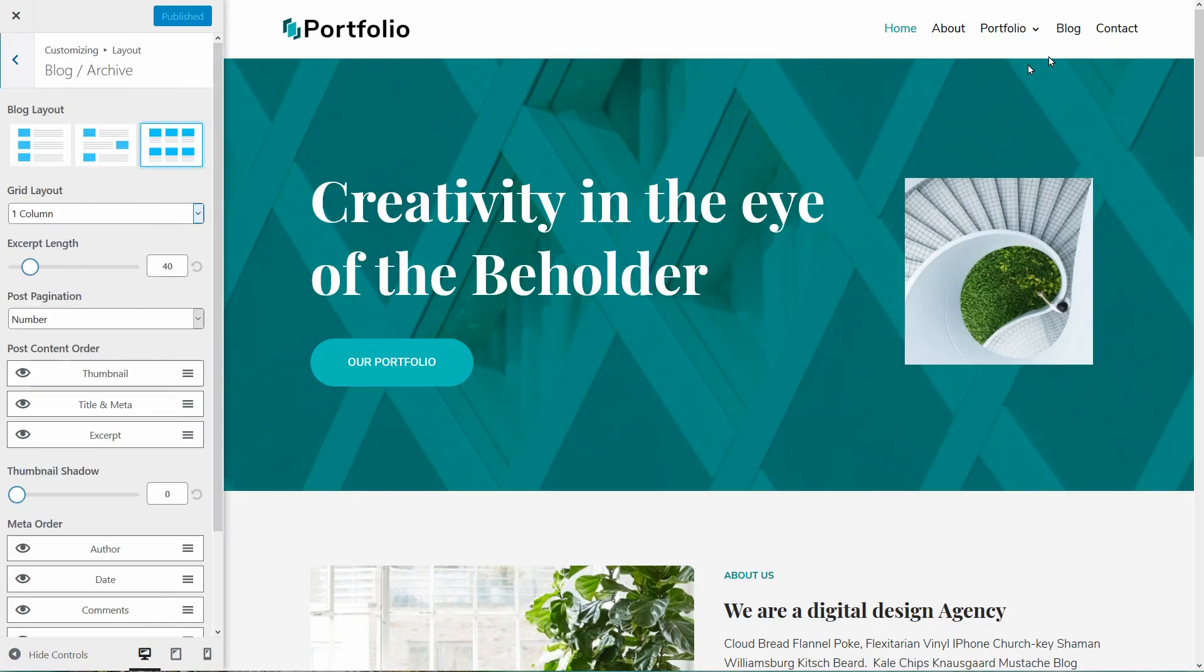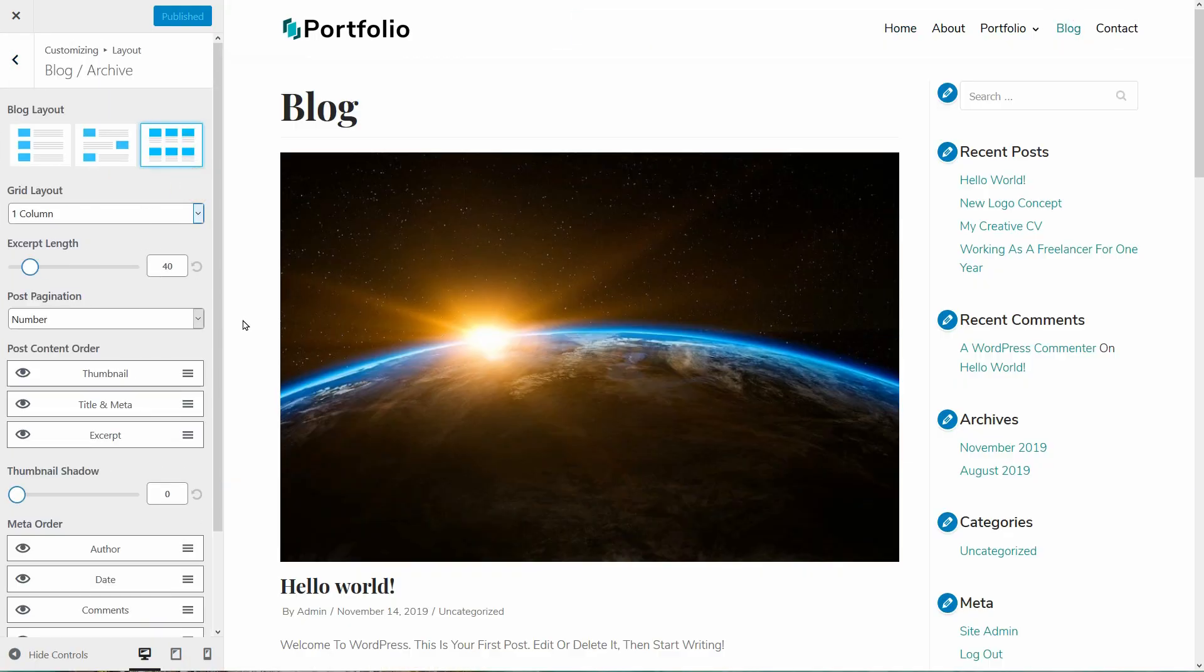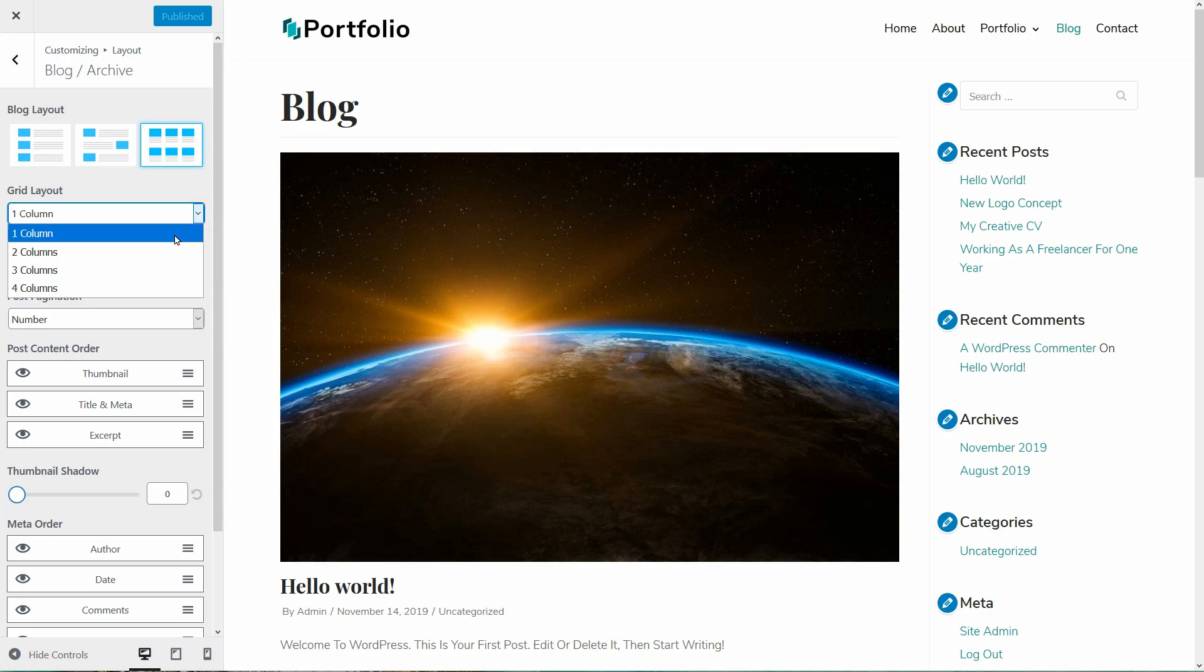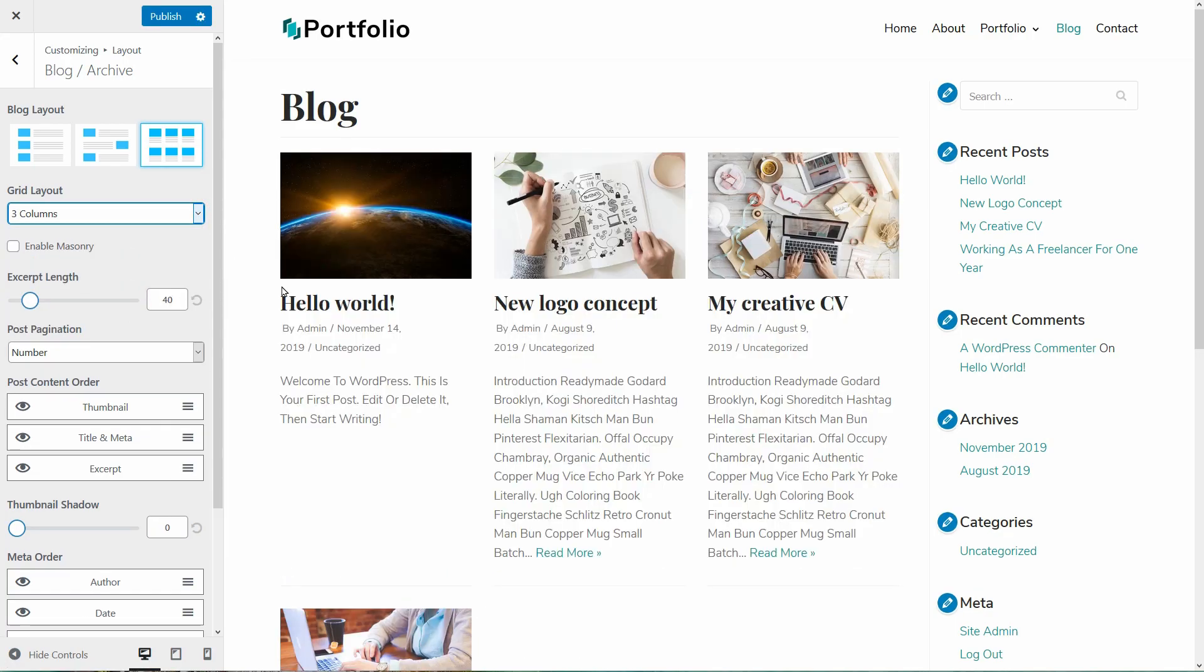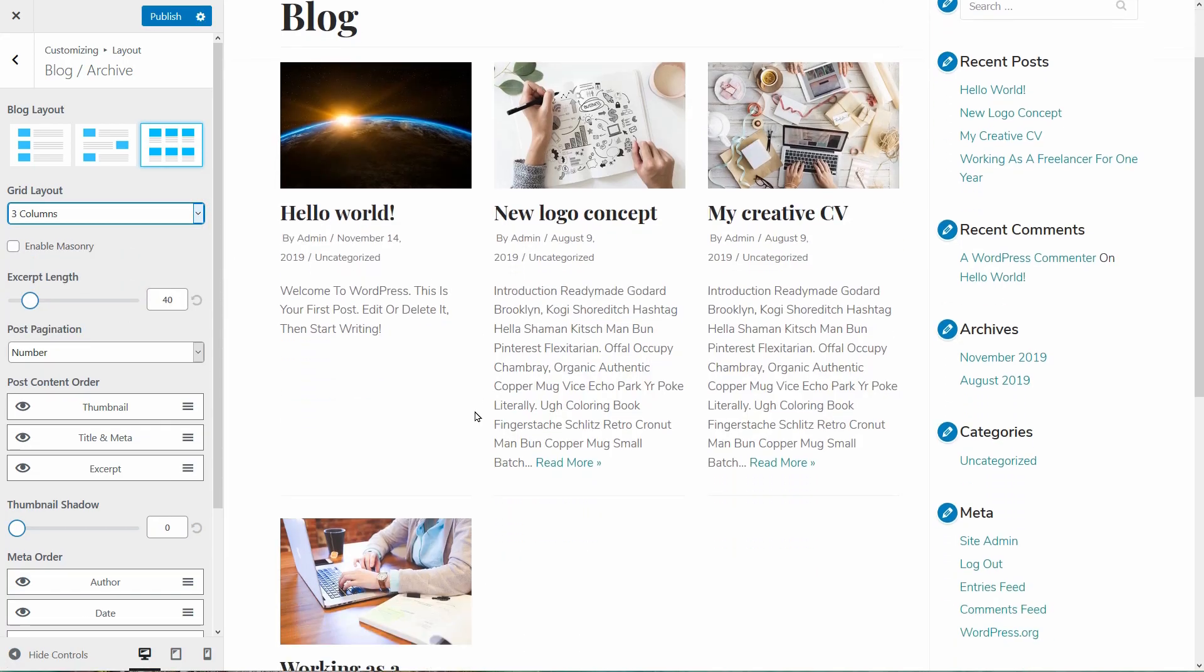That's it. Now I can go back to my site and choose the three column grid layout. It looks great, right?